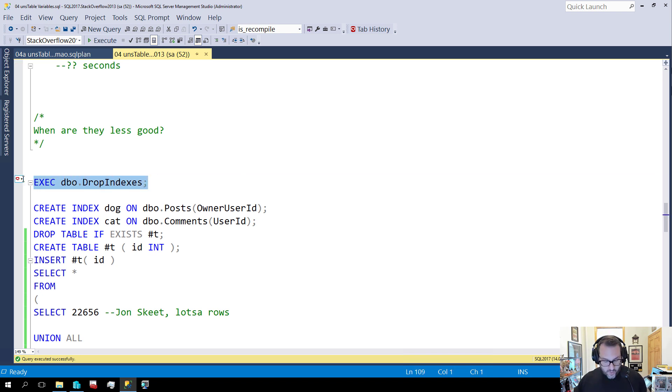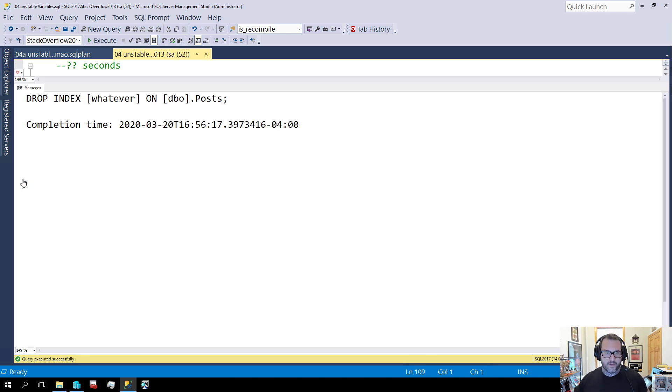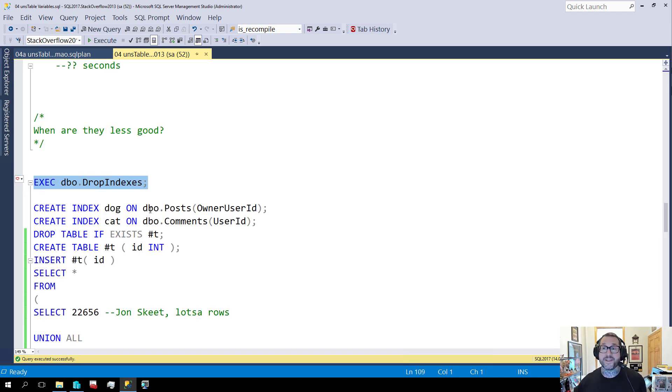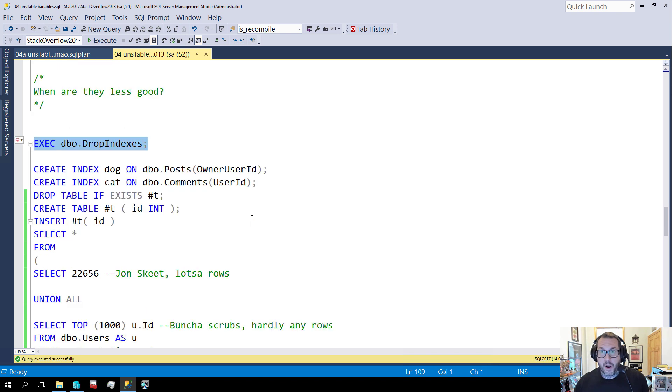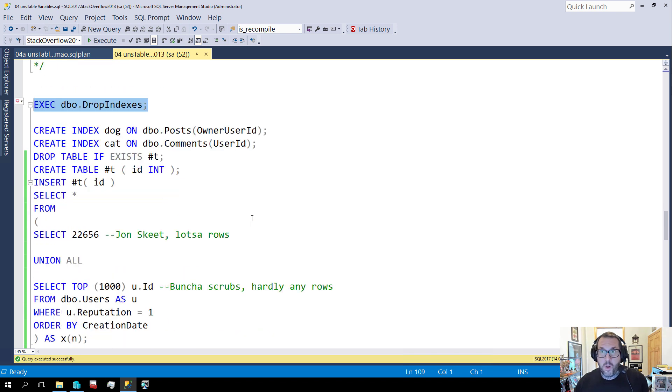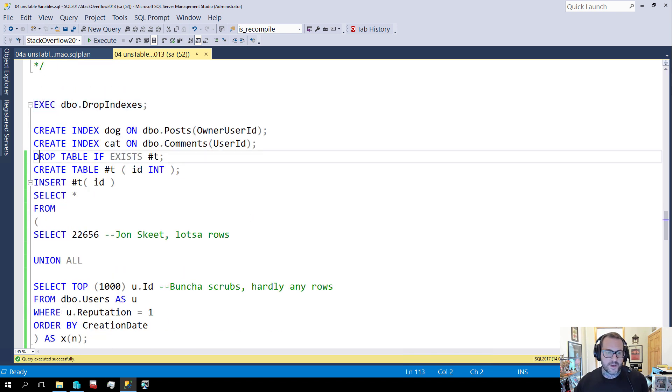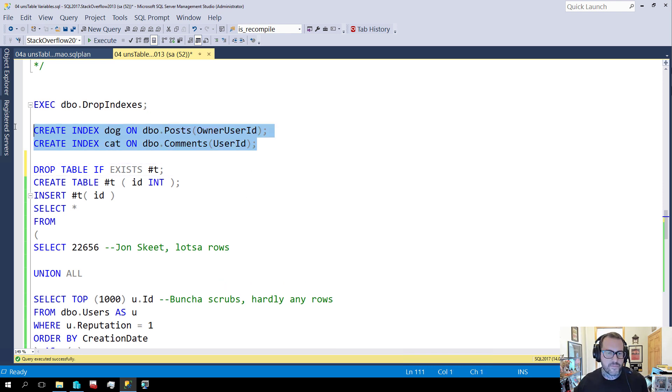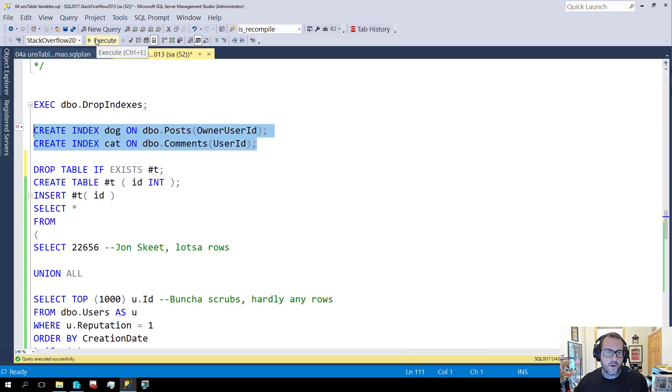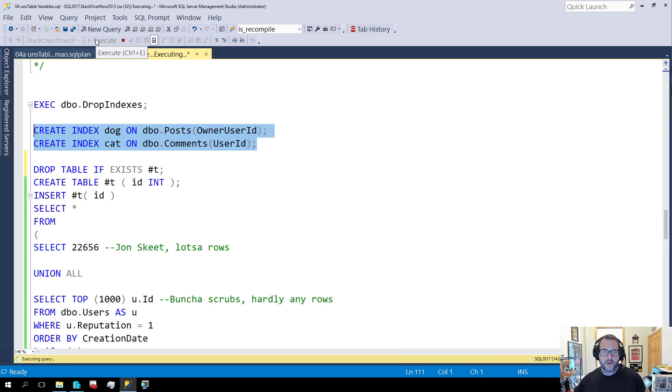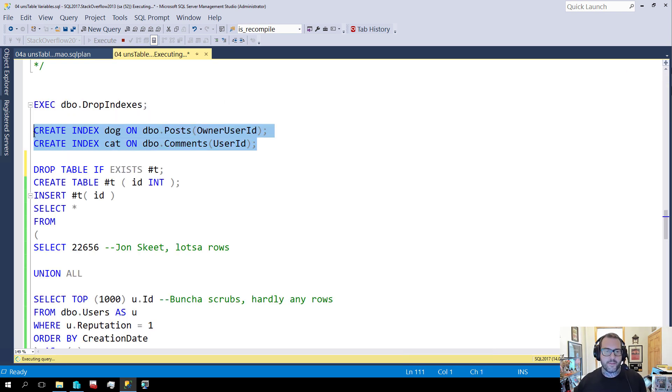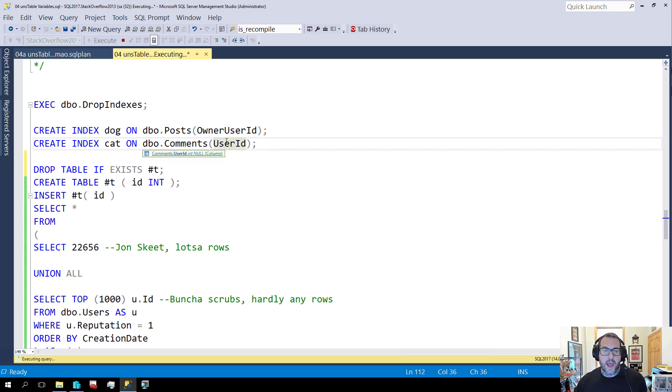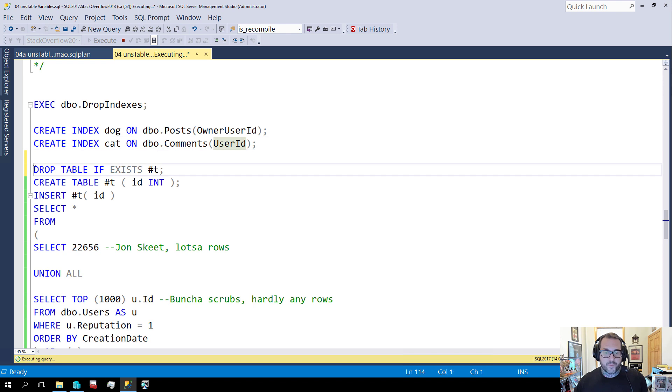Now let's look at when table variables are less good. All right when they're not quite as hot. So the first thing I'm going to do actually I should put a little space in there. Happy little space. No mistakes just happy little spaces. So I'm going to create a couple indexes on the post table in the comments table on the owner user ID and ID.